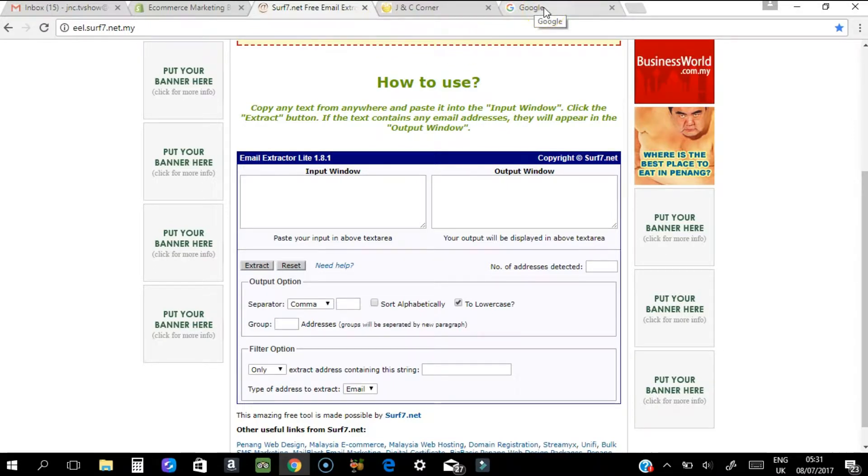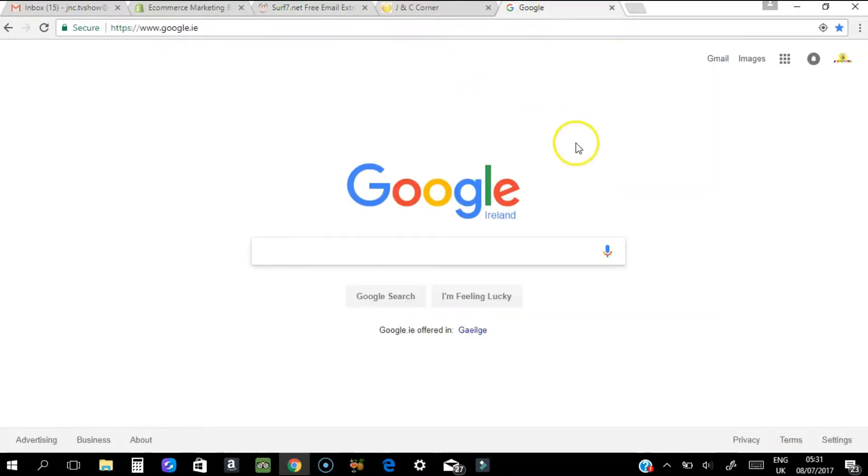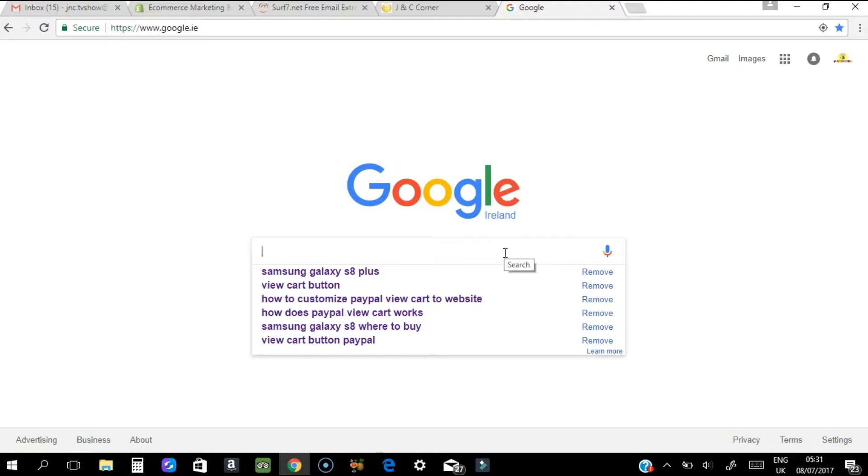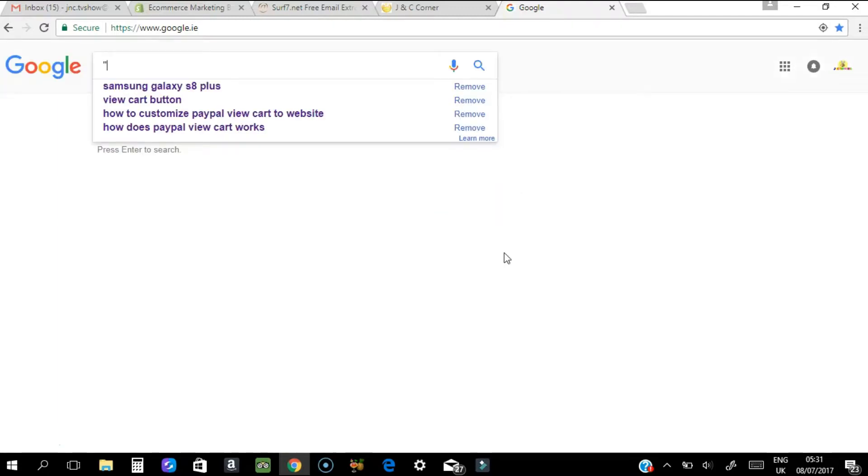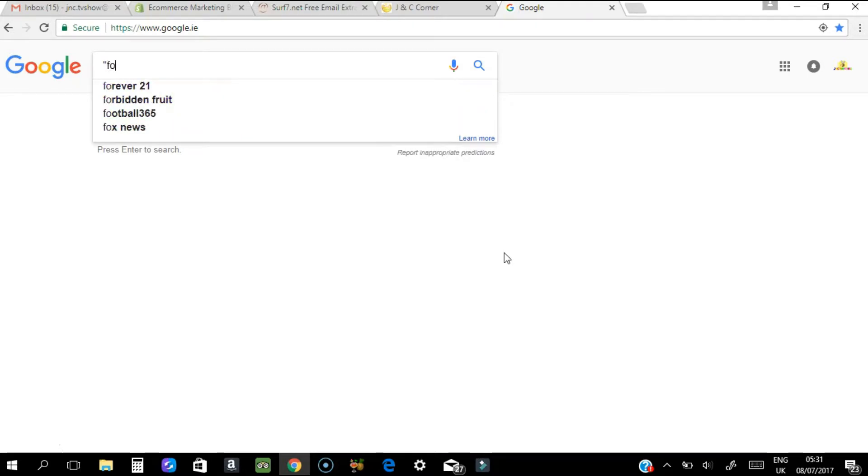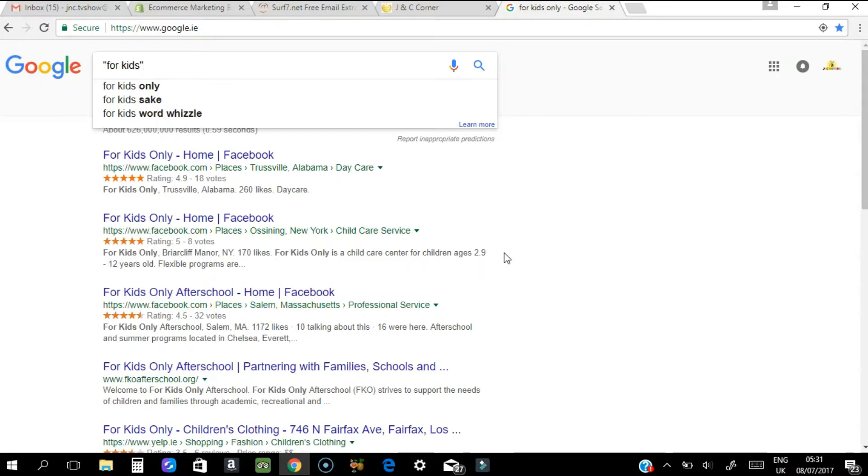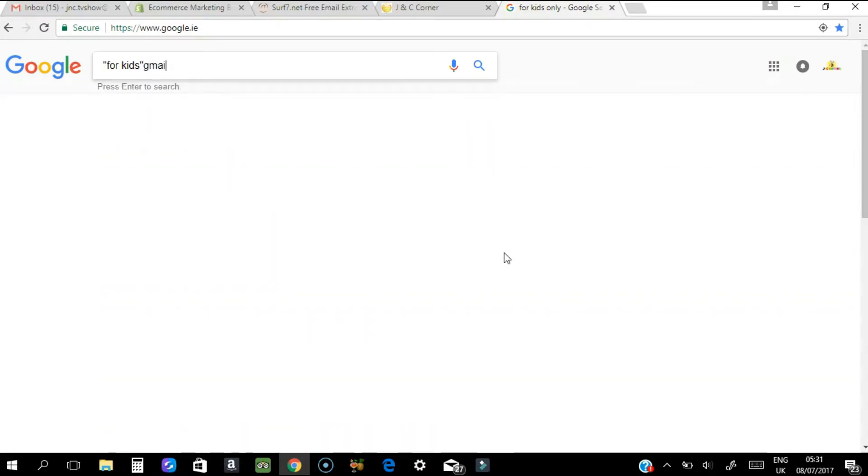First, you have to go to Google or any searchable website and search anything related to your product or targeted audience. For me, I want something about kids, so I'll put 'for kids' and then put gmail.com, which means it will search for any gmail.com addresses.